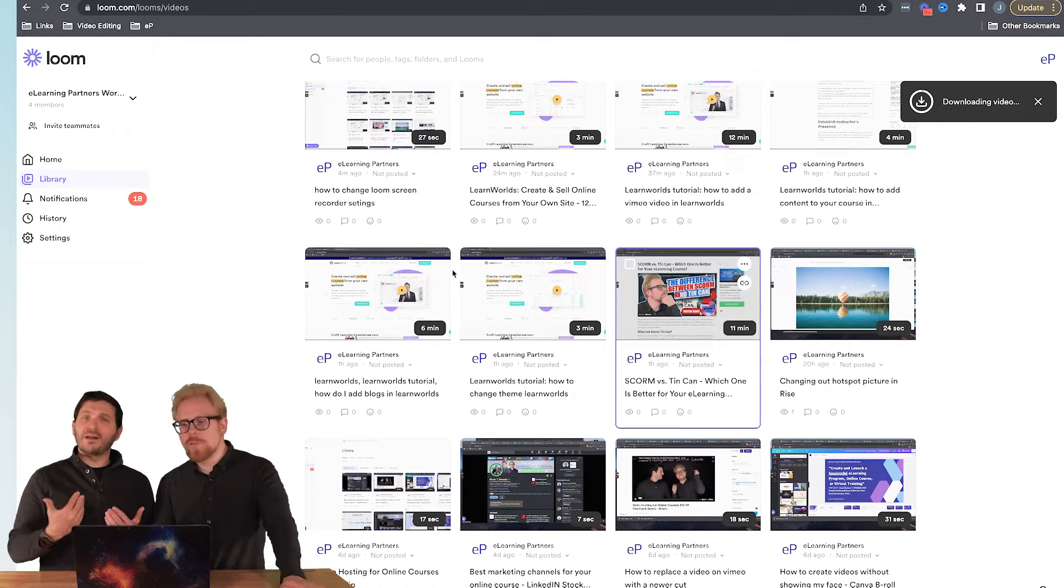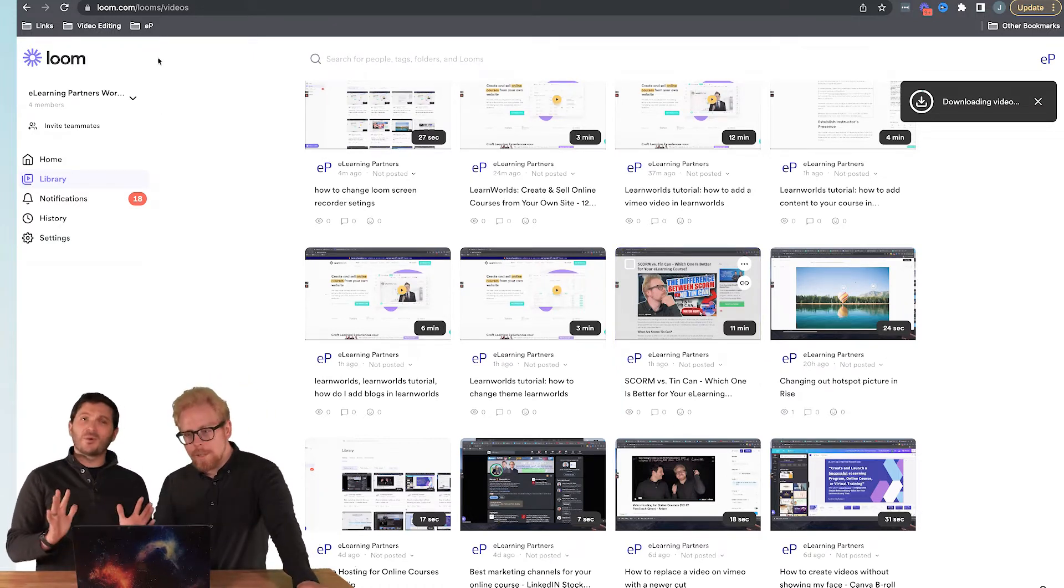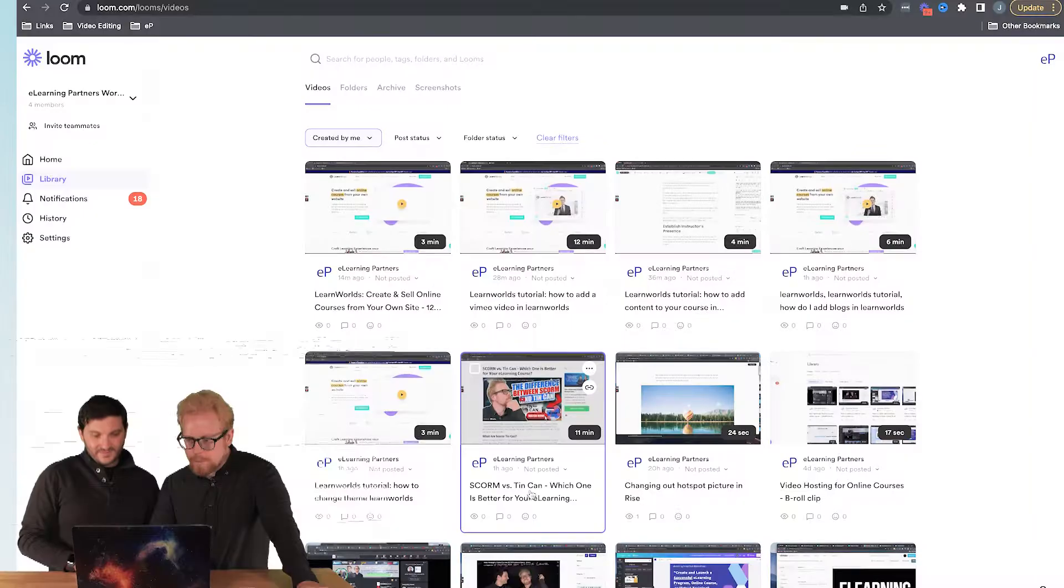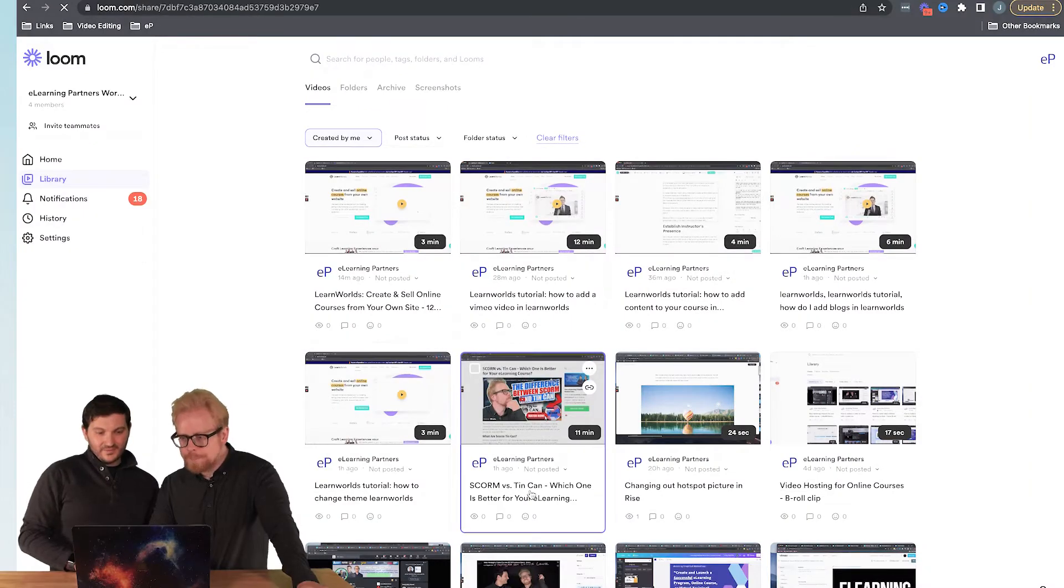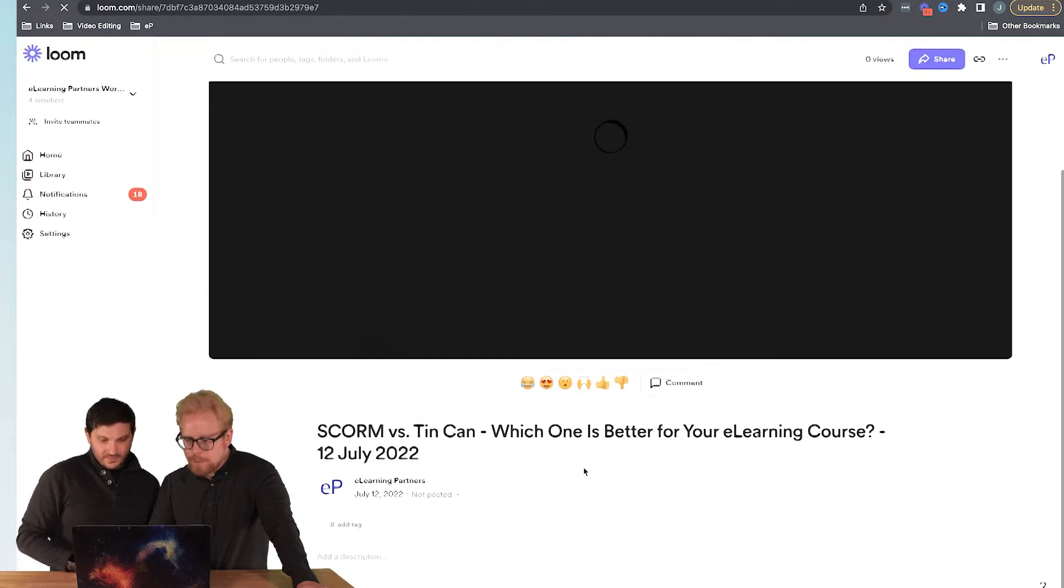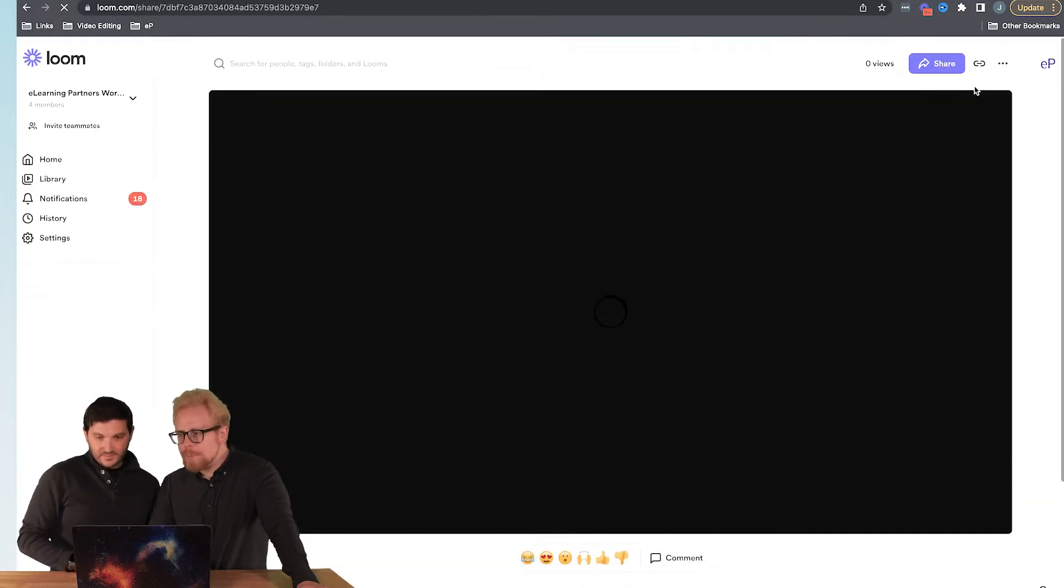The second way you can do it is: click on the video, and while it's open, same thing—you're going to click on these three dots, click on download, and there you go. That's how you do it.